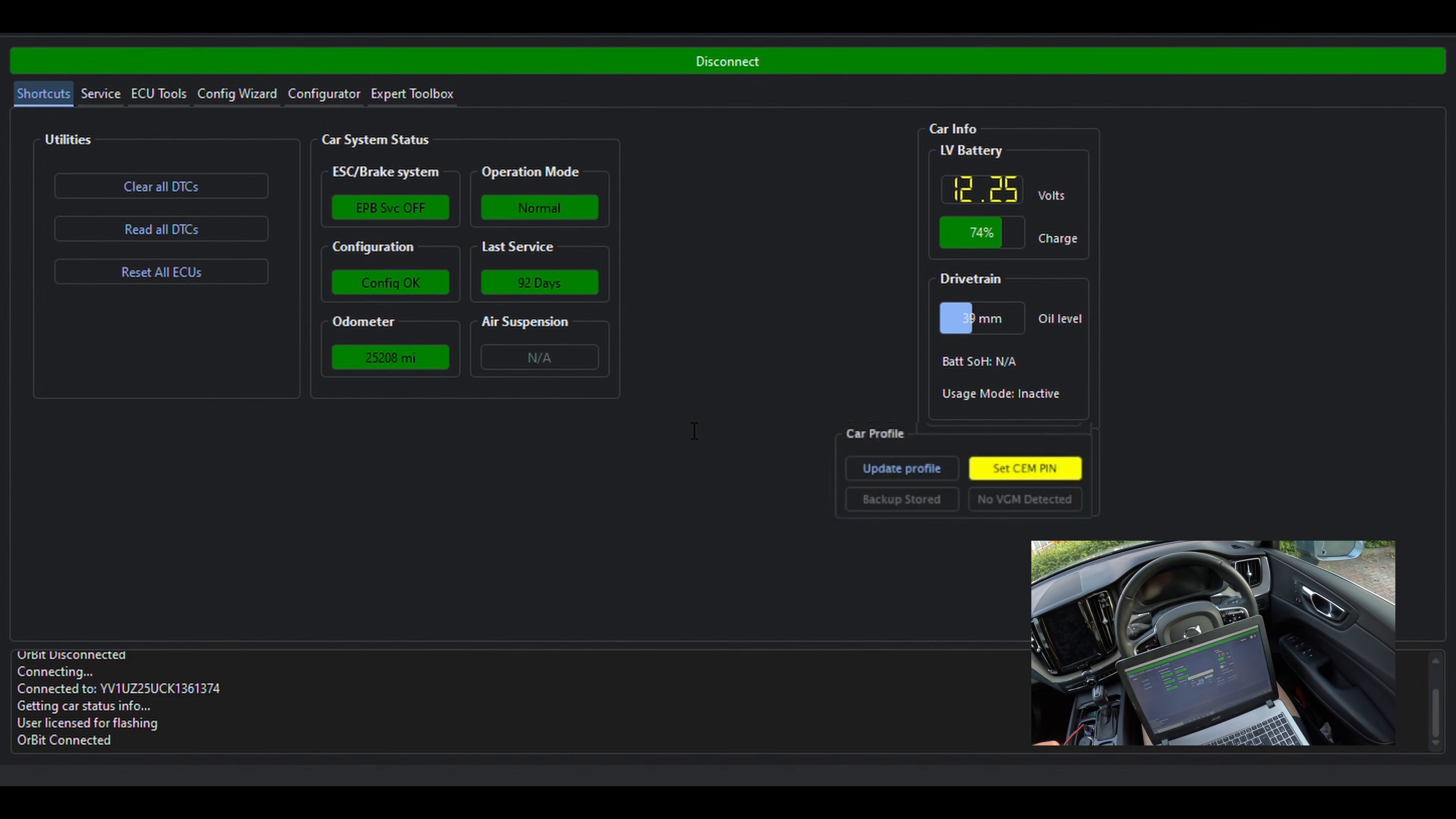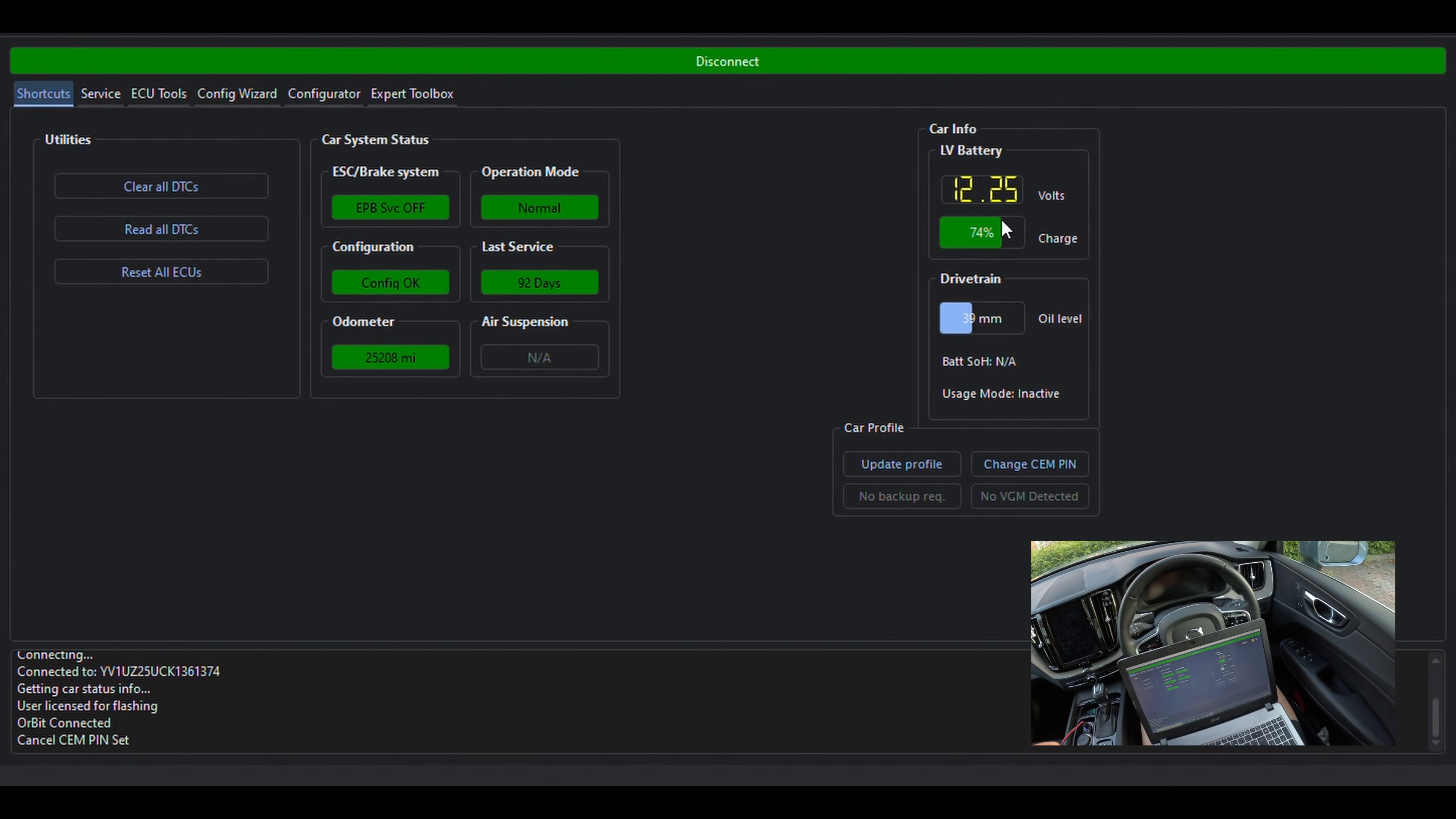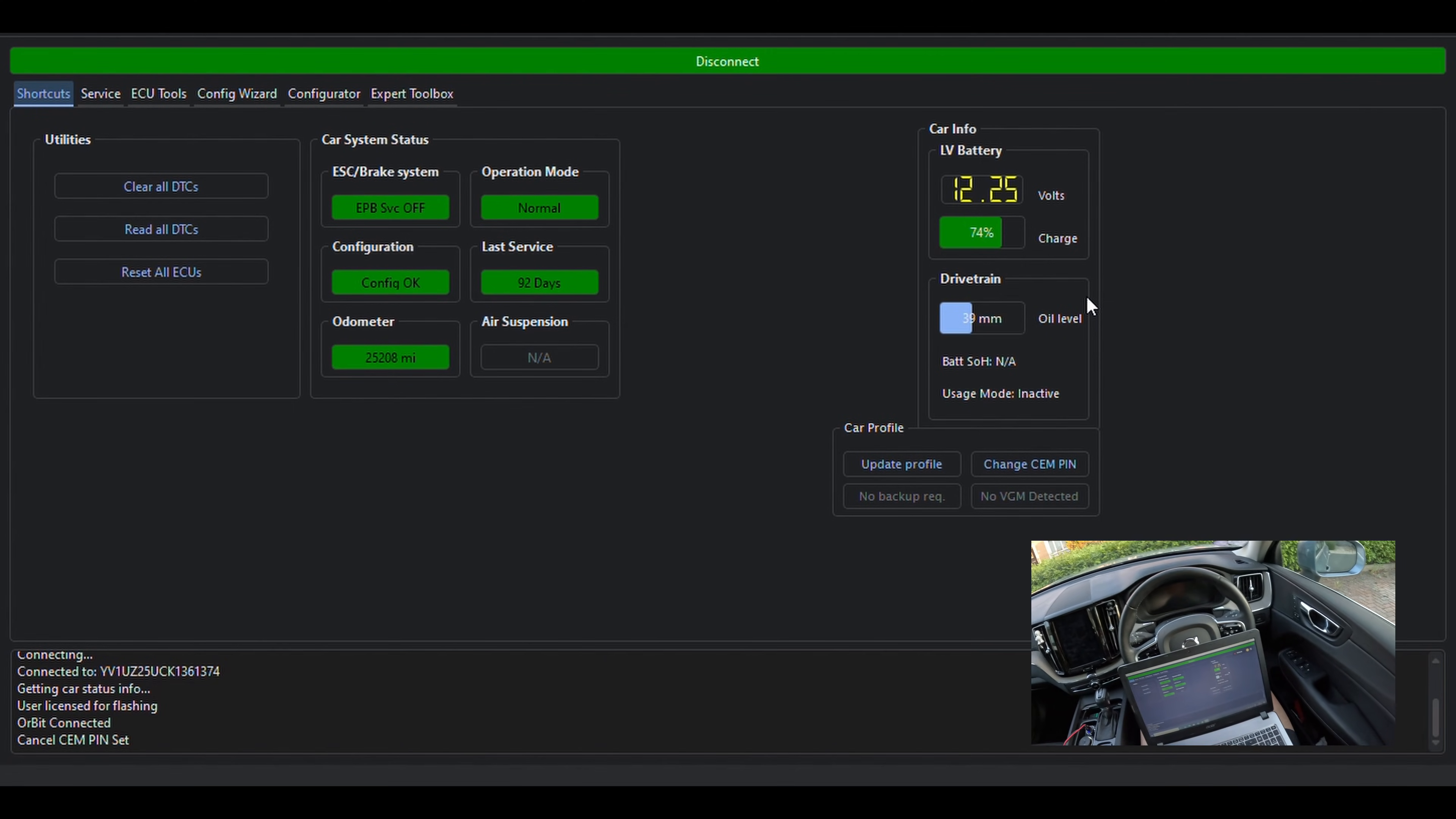If you have paid for a CEM decoding service, after you receive your pin, you need to enter it there. Again, for us, as we've done this a long time ago, there's no need to do anything right now.